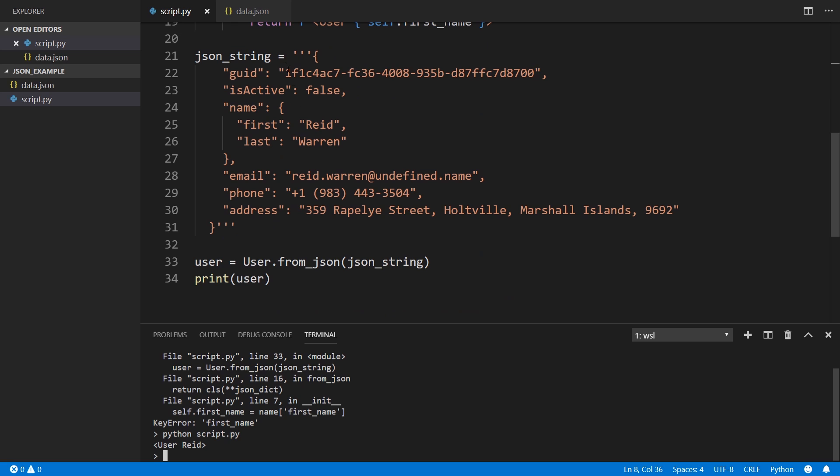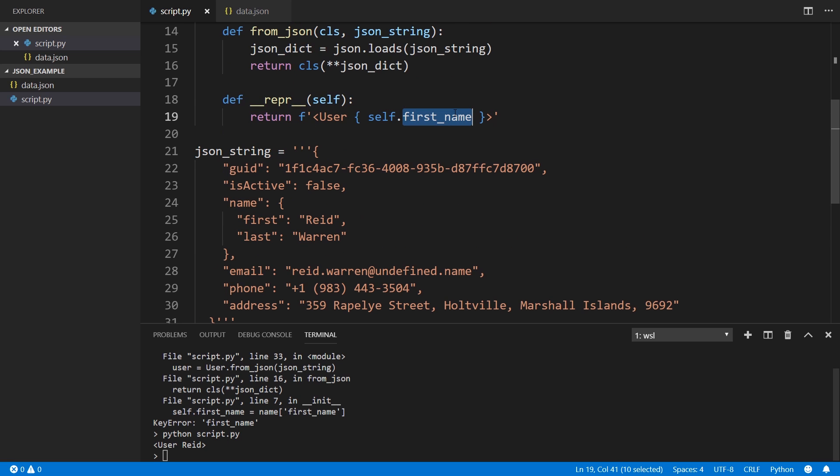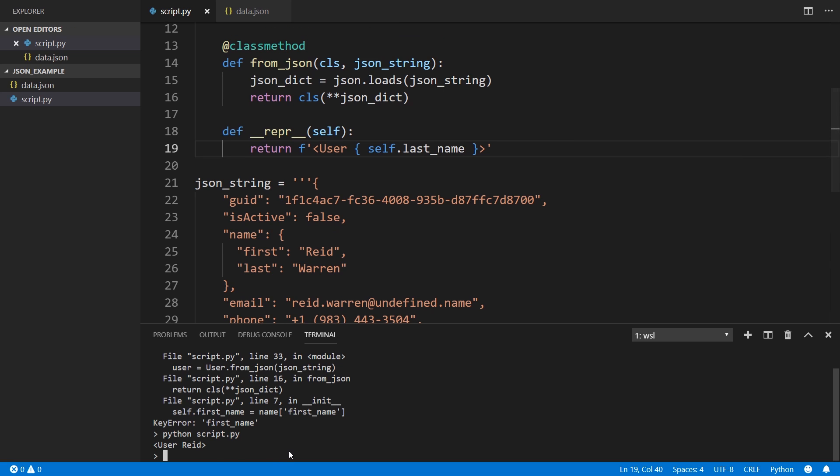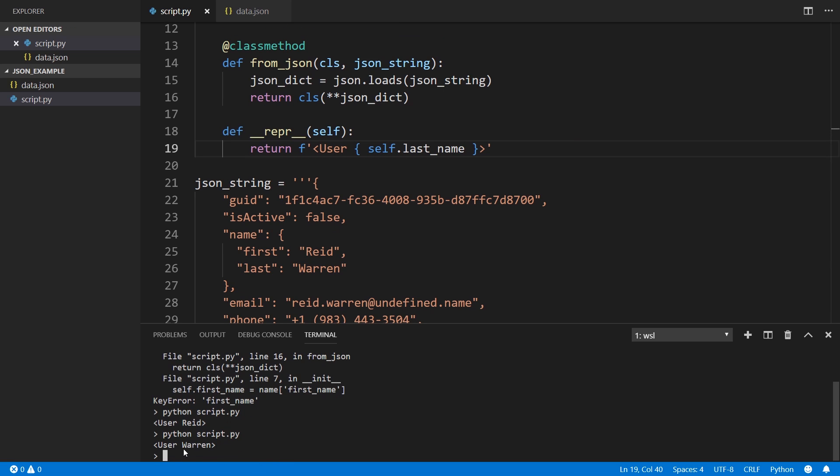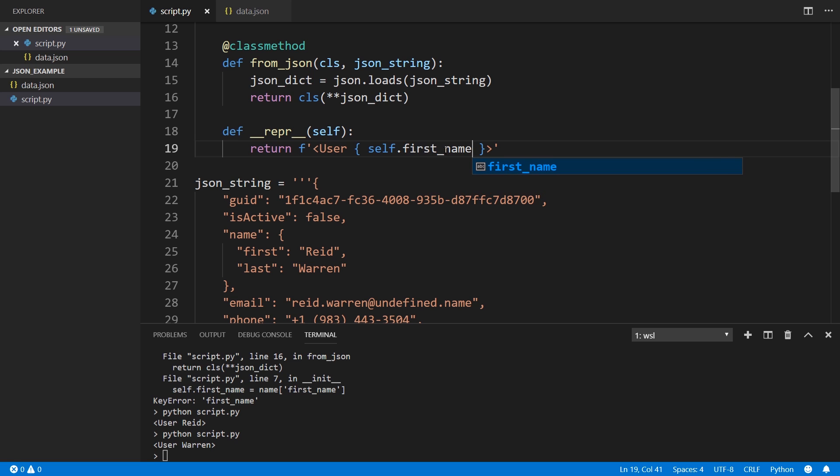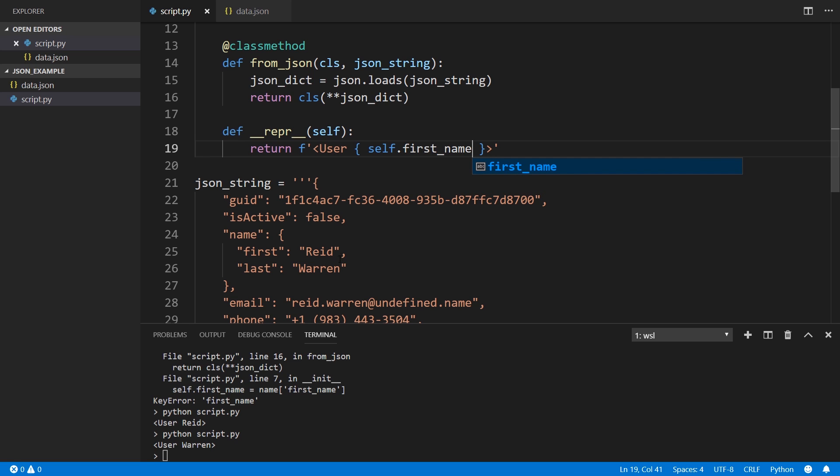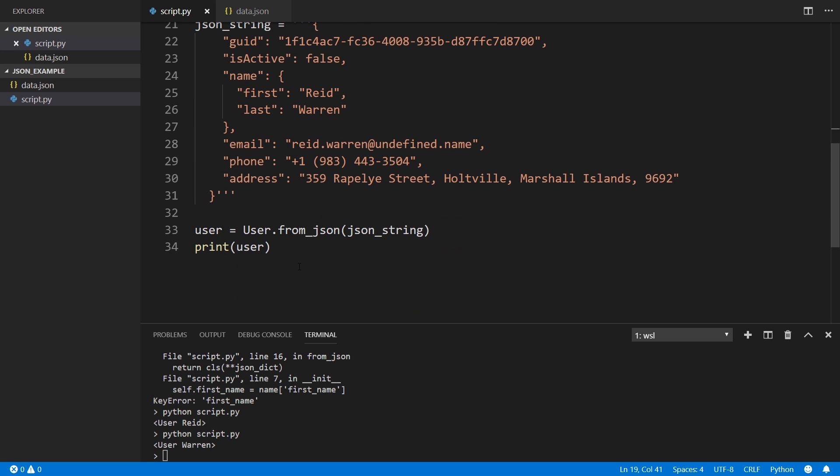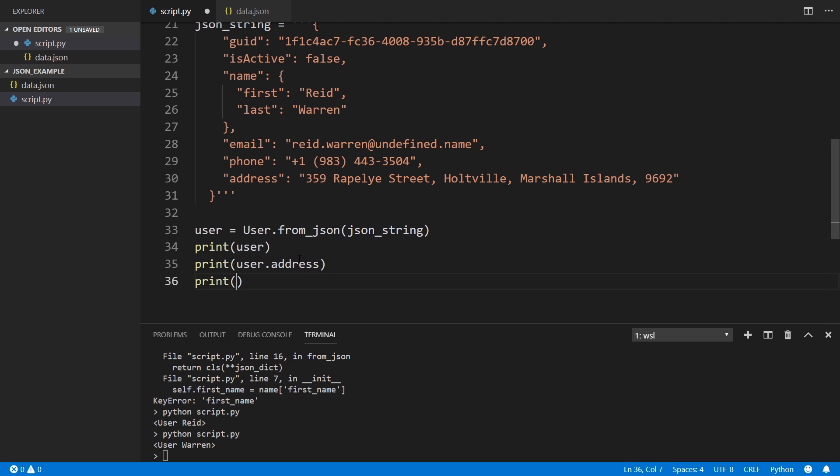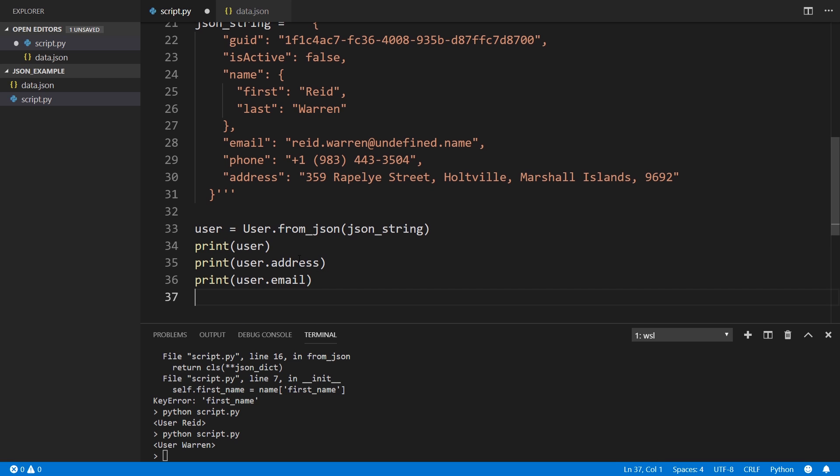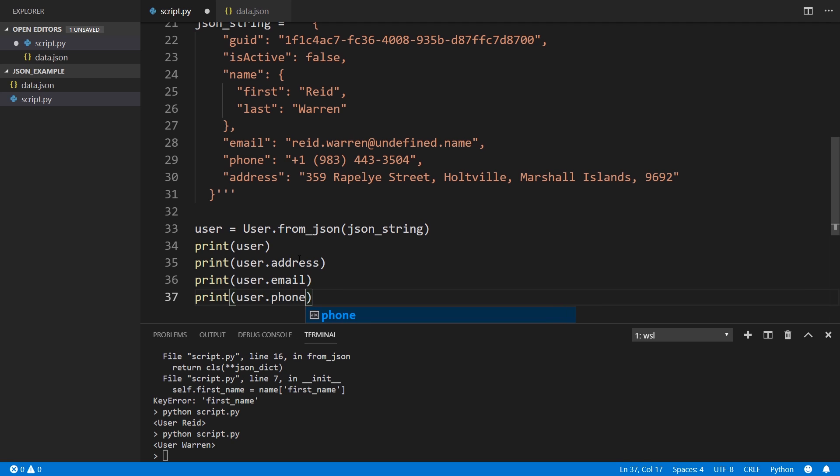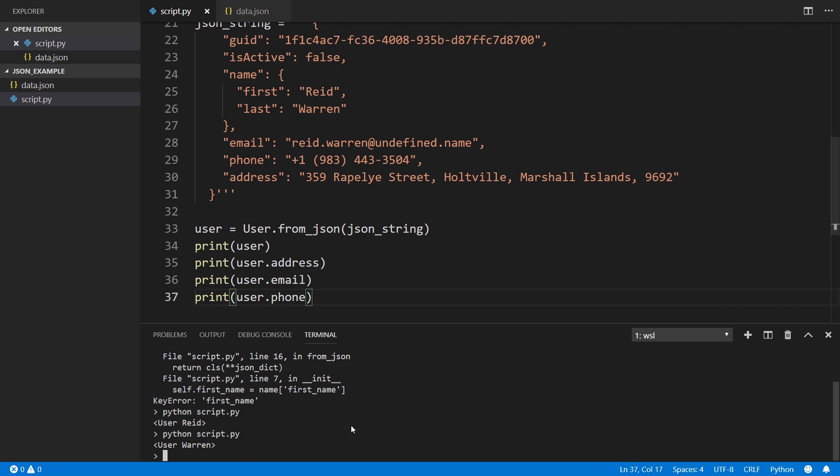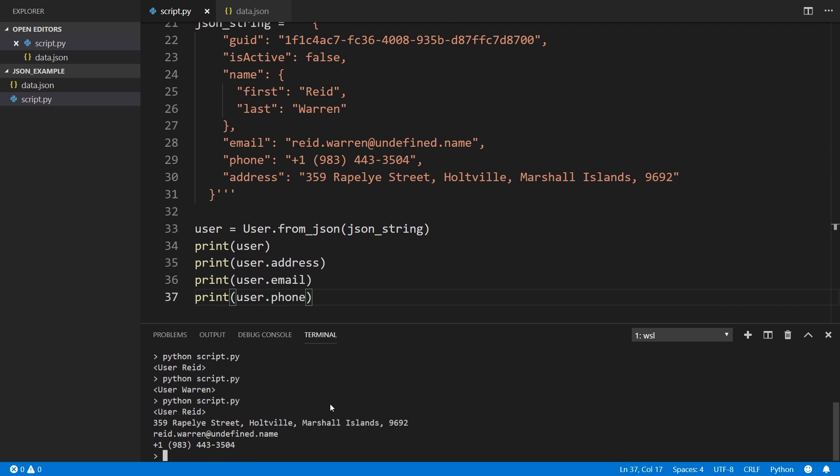So we see user is Reid. And if we look at the JSON object that we have, the name is Reid. If I change the representation to use the last name, then we'll see Warren instead, which we do. So I'll put this back to first name. And then what I'll do is just print out some of the other fields. Let's say user.address, user.email, and user.phone. So if we print this out, we see the information here. We've successfully converted from the JSON object to a Python object.